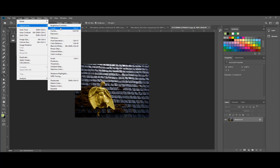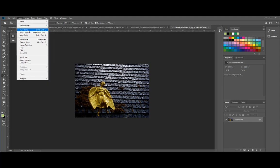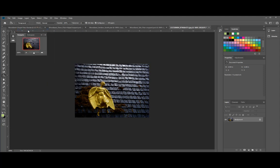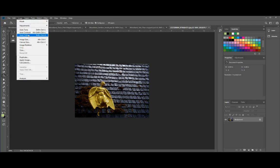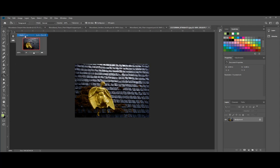But really if you use auto tone, image, auto contrast, and auto color, it kind of corrects a lot of the image inconsistencies for you.